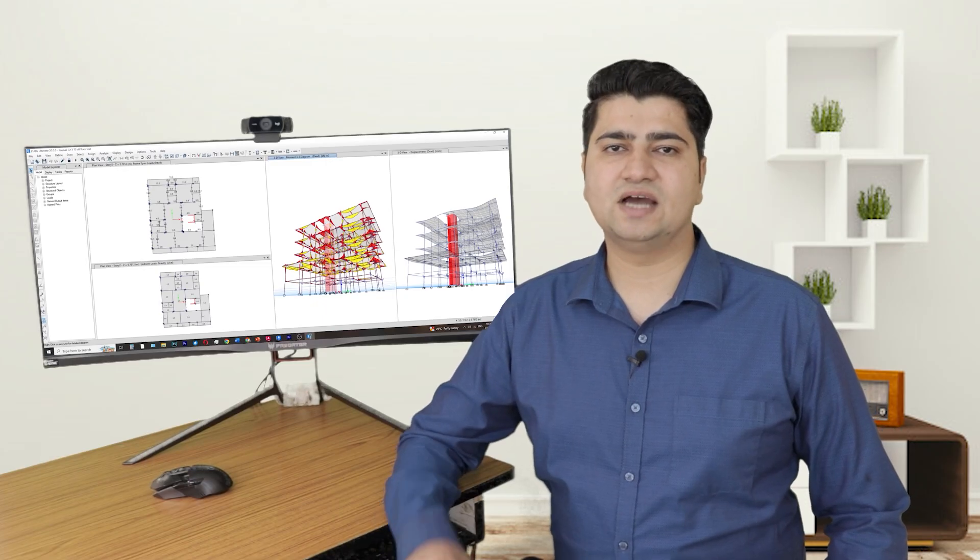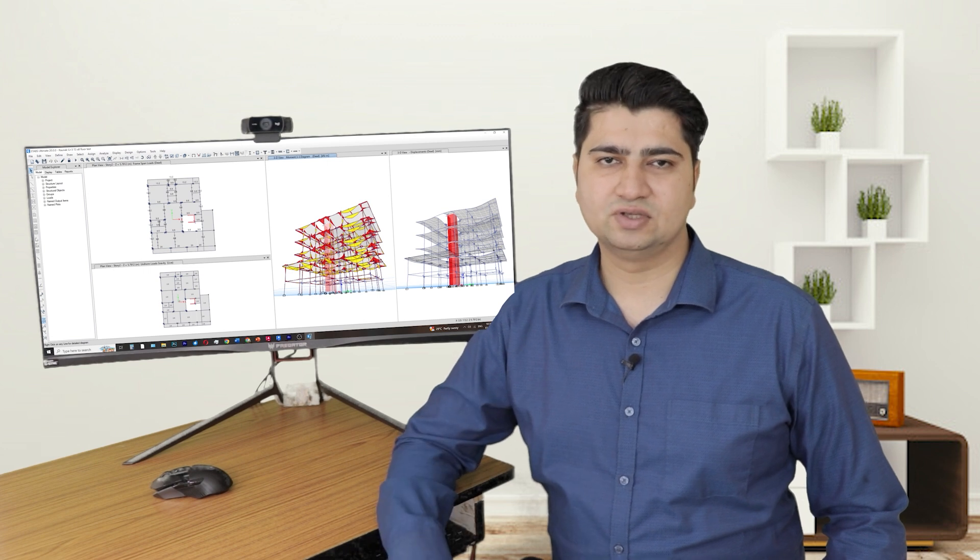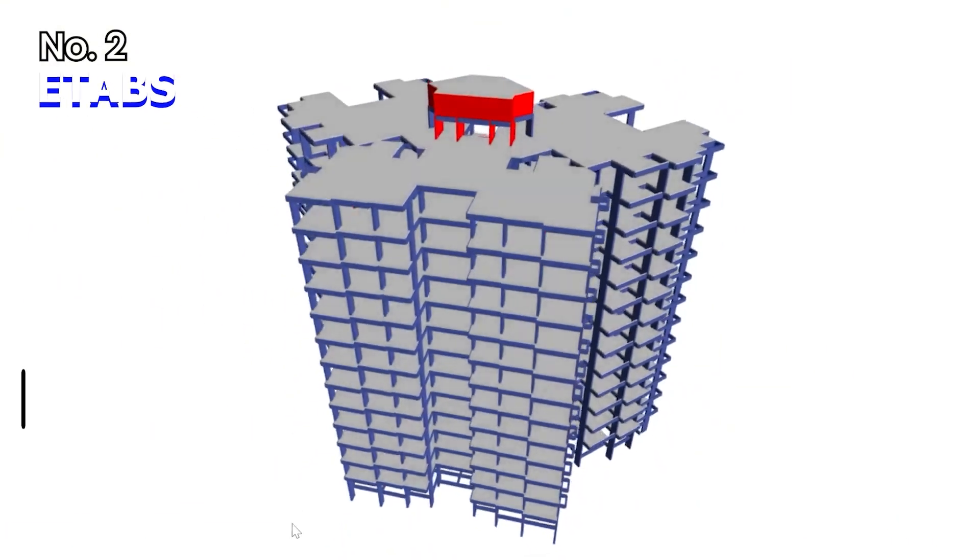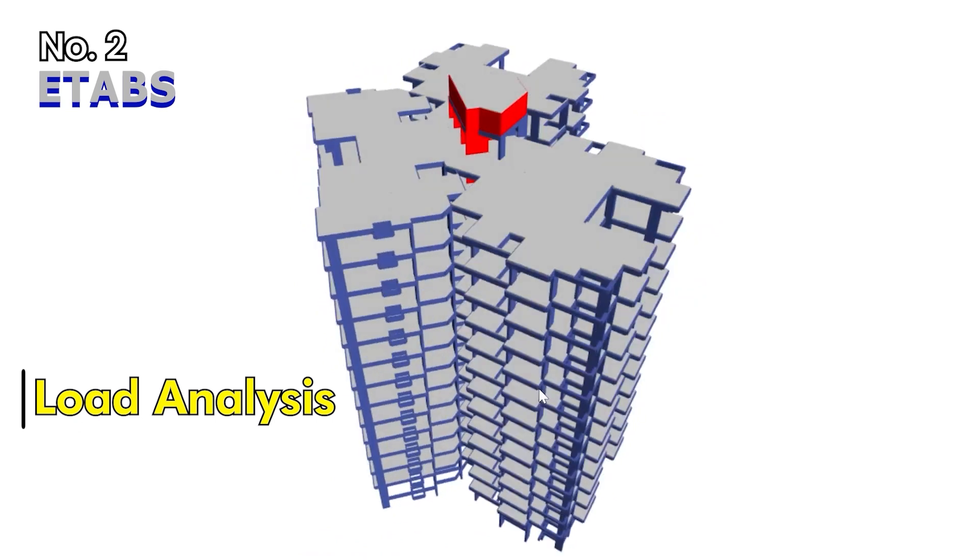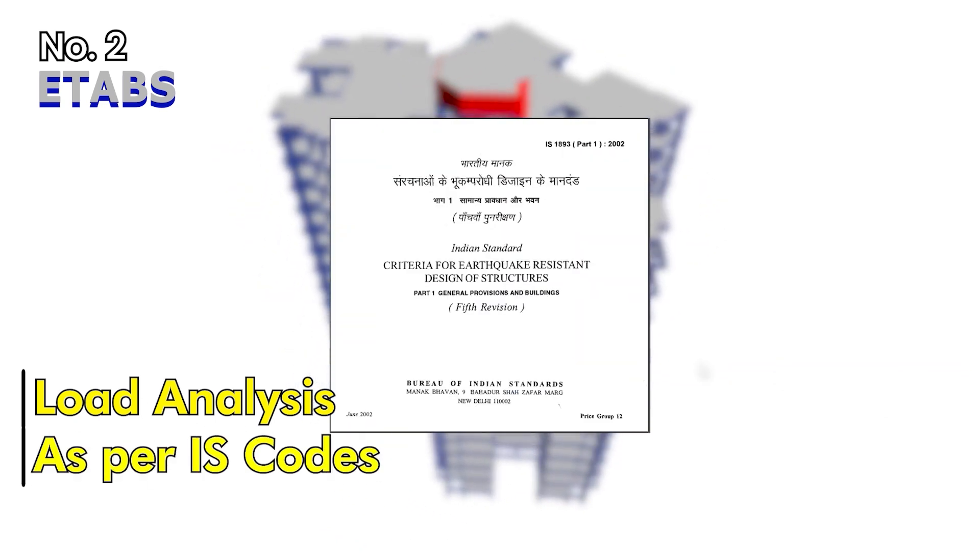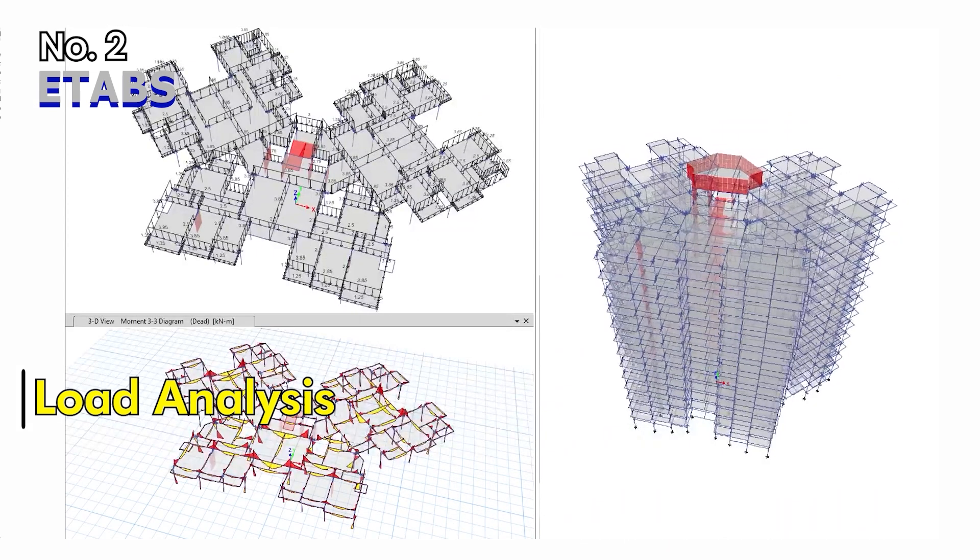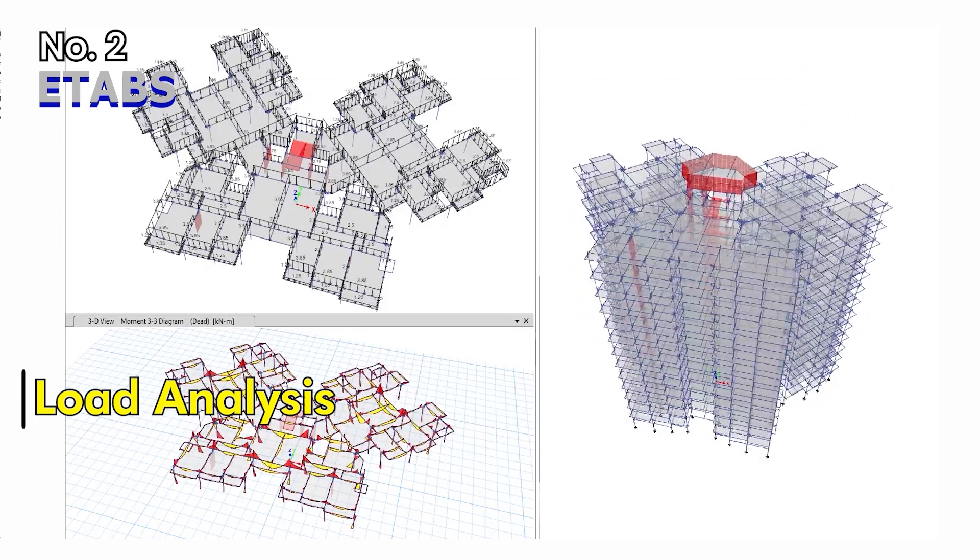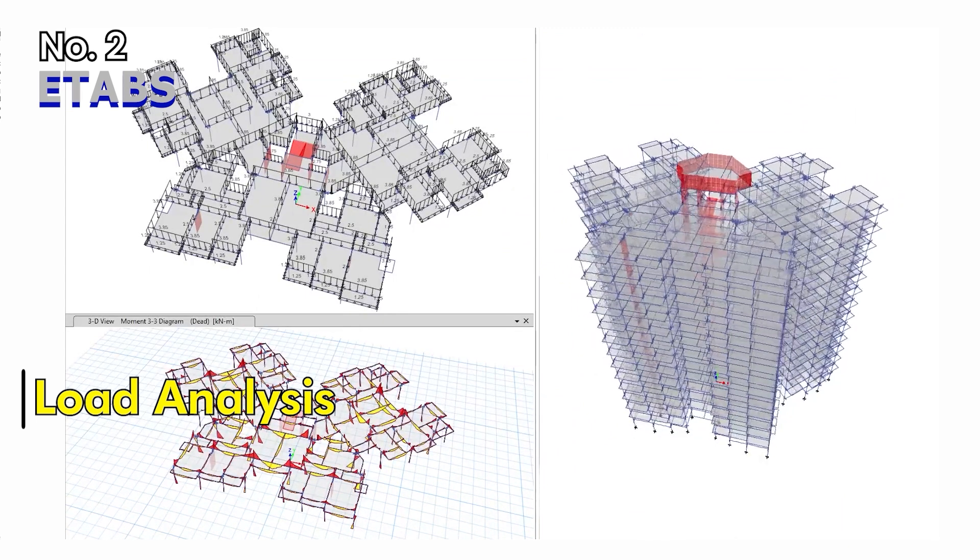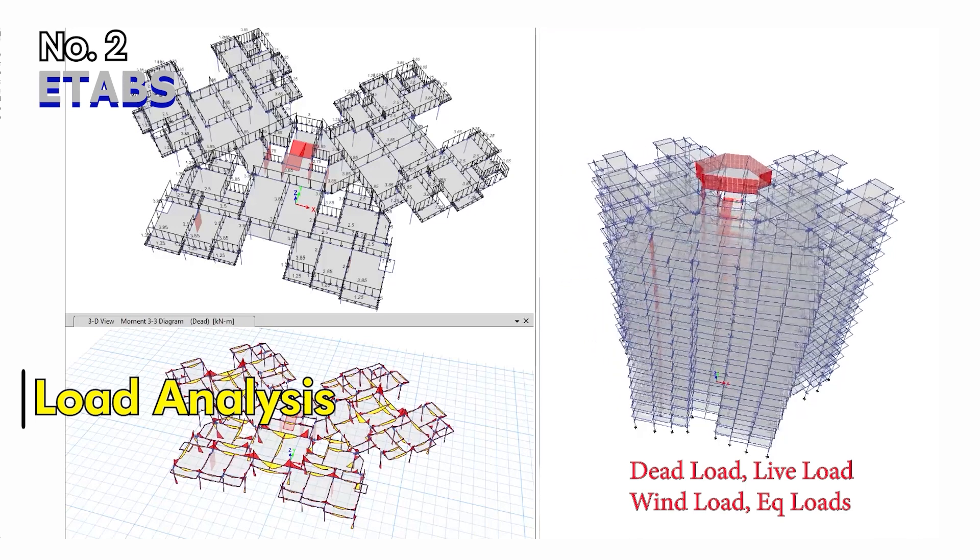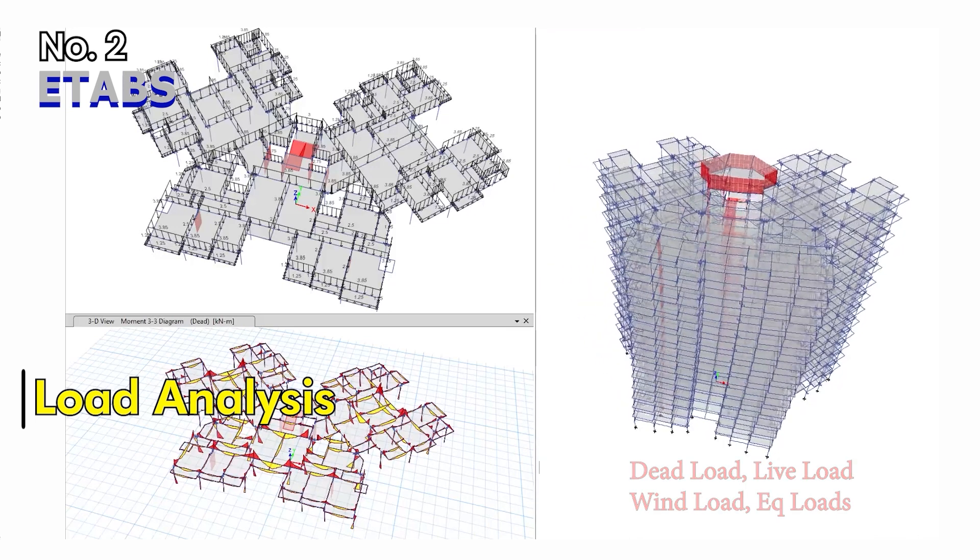After this planning stage comes the RCC design stage of the project, for which we will use the ETABS software. In this software we will learn to analyze our building project according to IS codes for various load conditions. This is done to ensure that the structure is designed to withstand different types of loads, such as dead load, live load, wind load and seismic loads.